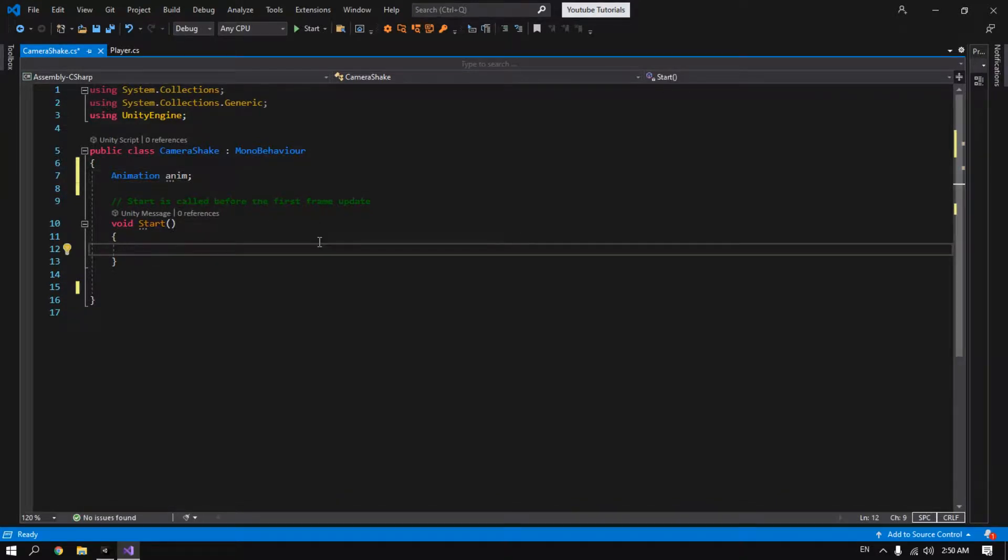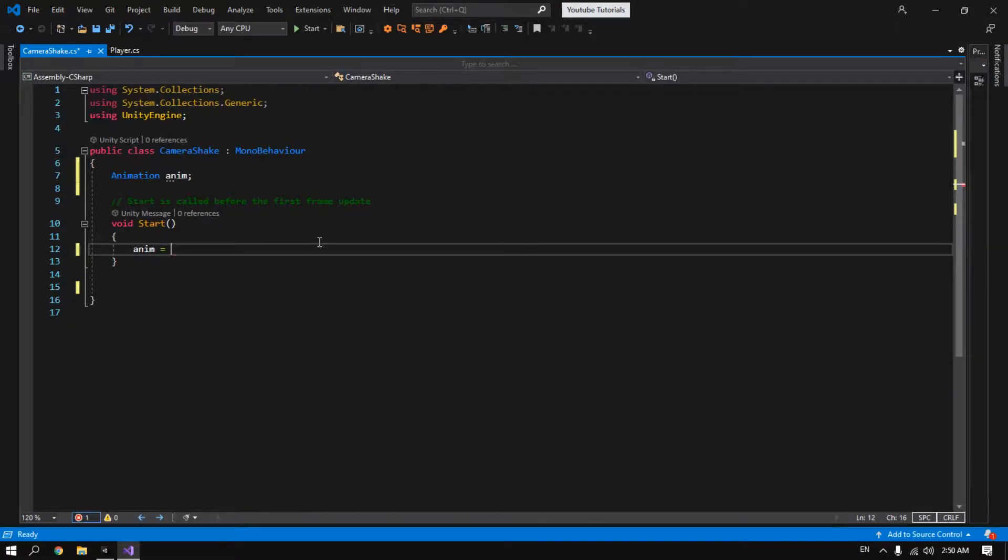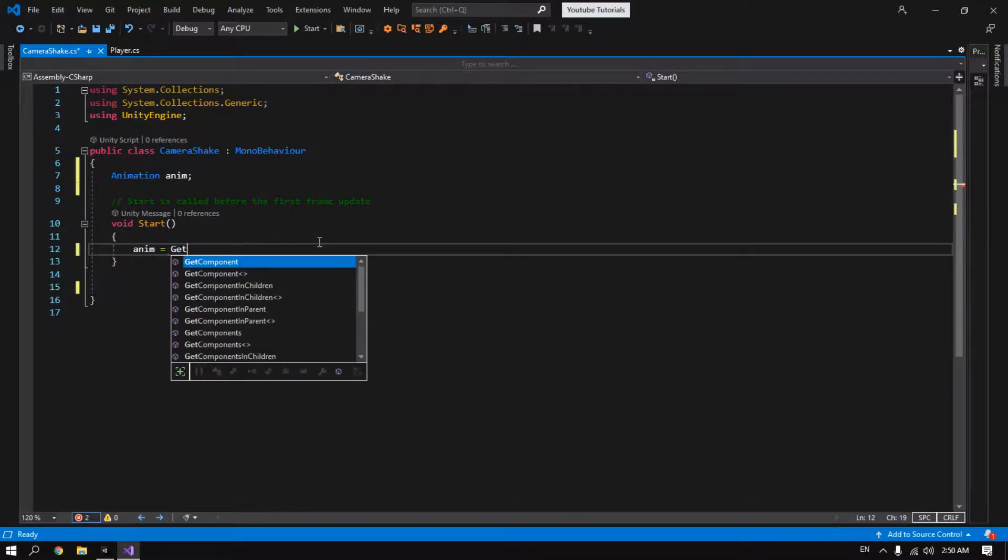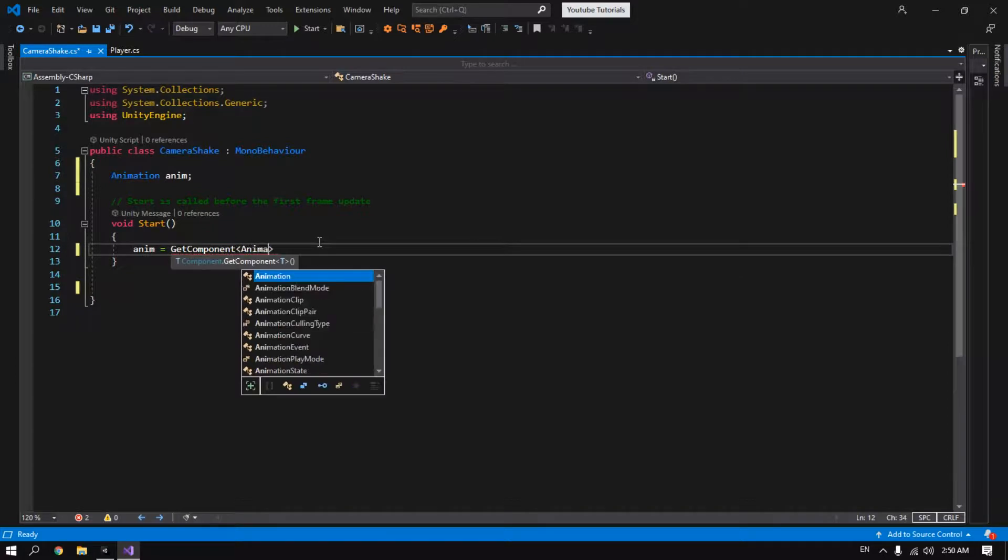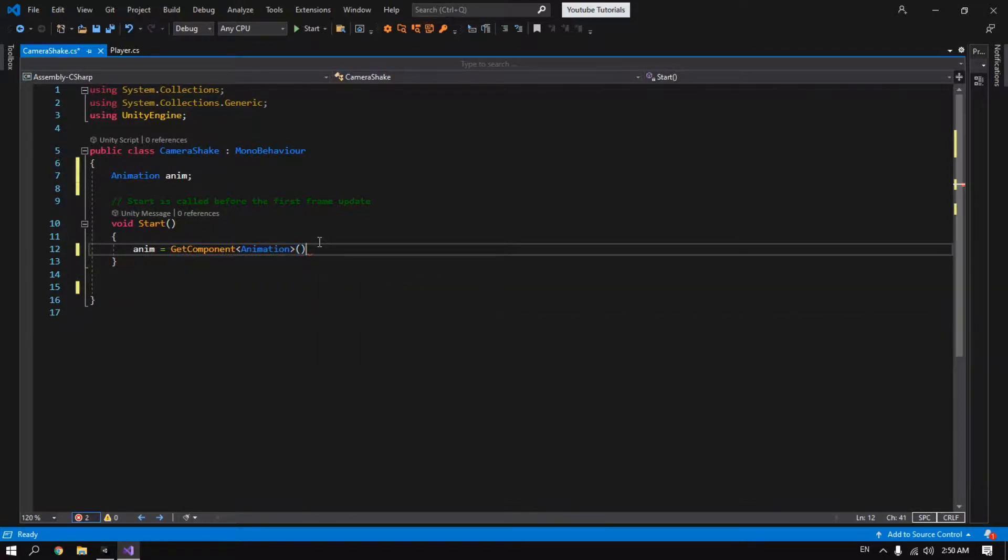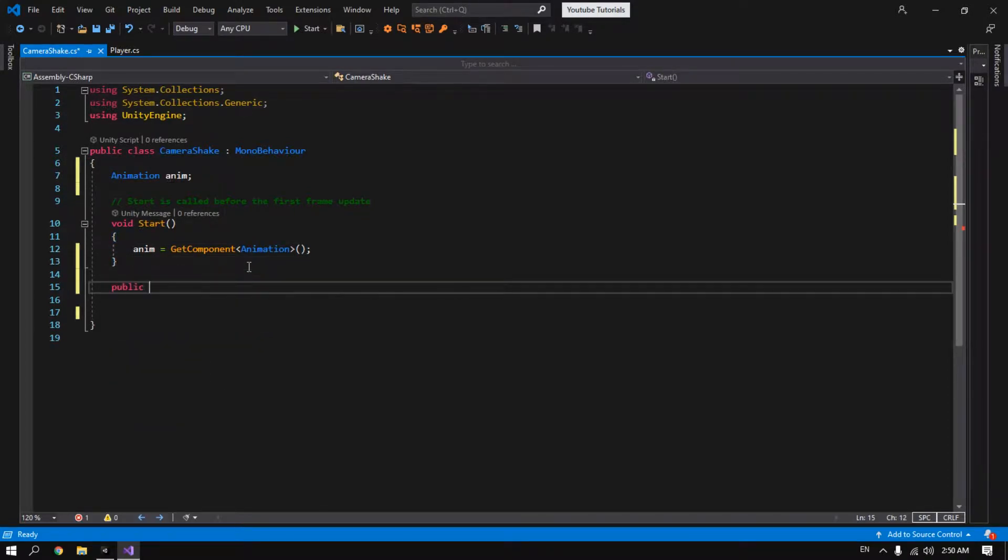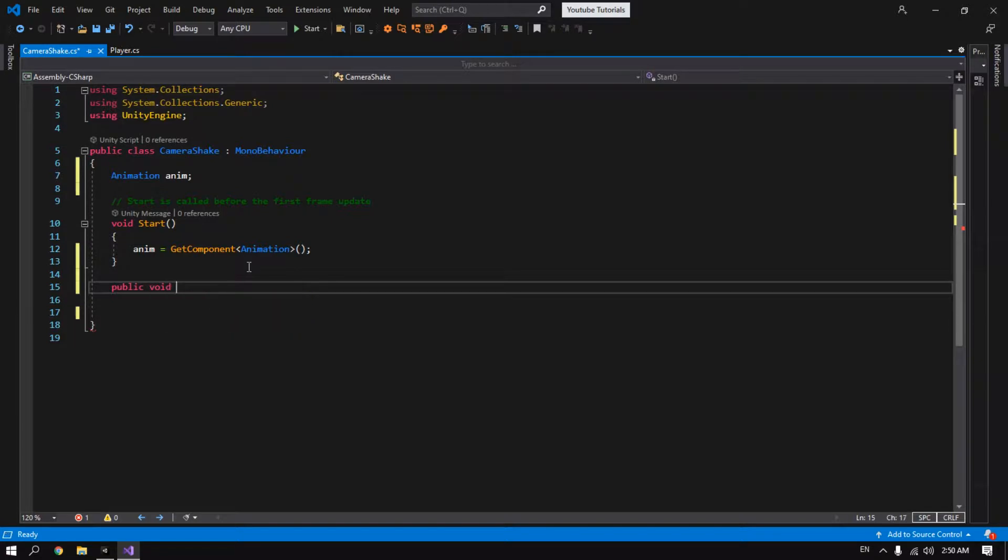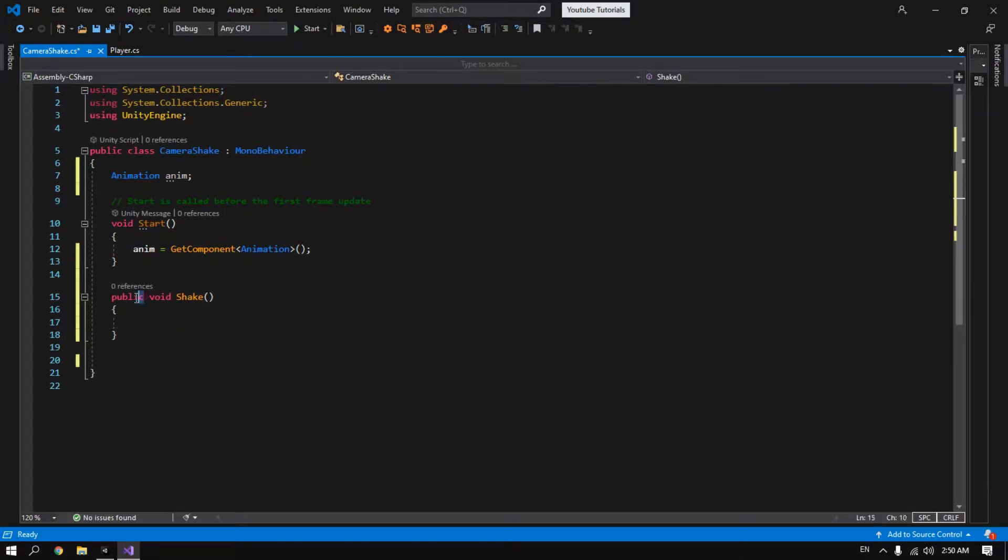In the start function we got anim. We call GetComponent Animation. So let's create a public method. We call it shake. And make sure to make it public so we can access this method from another script.